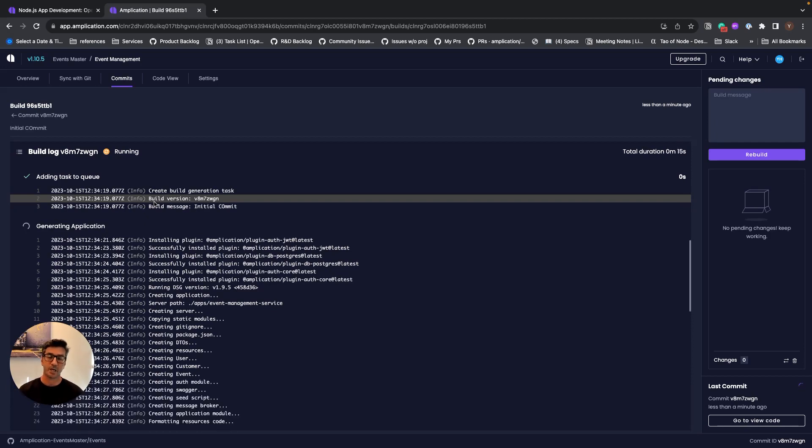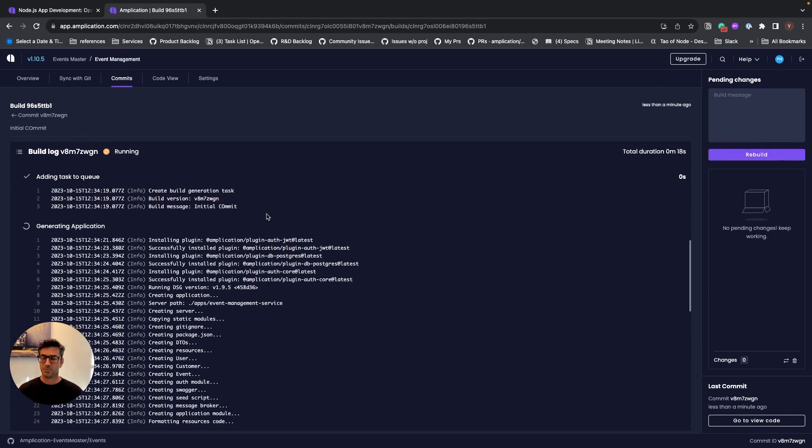For example, the type of database, APIs, and so on. This process should take about 15 to 20 seconds.